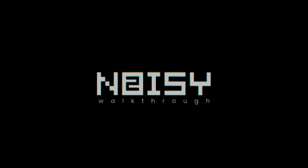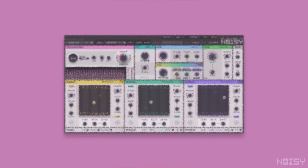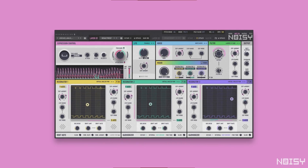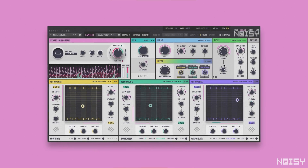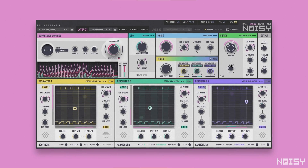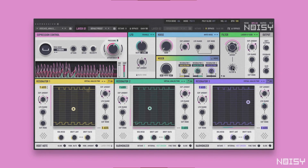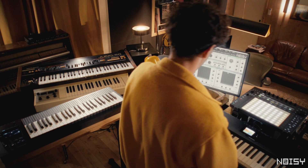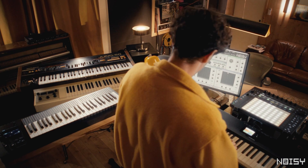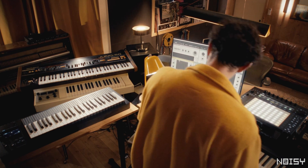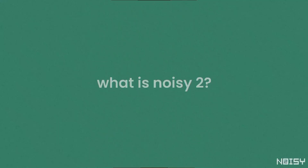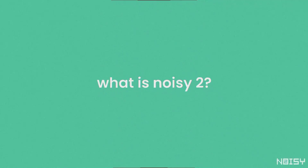Hey there! We are very happy to present our new software synth NOISY2. NOISY2 is a super expressive synth that generates bold sounds inspired by acoustic and analog synthesis. It allows you to deeply reshape its timbres with a few knob turns or gestures on any controller, MPE compatible or not. Let's dive in.